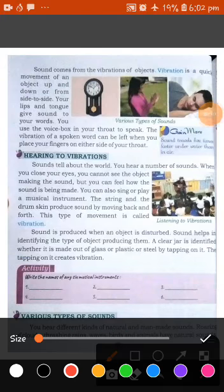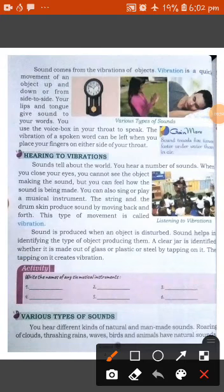Hello students, I hope you all are fit and fine. In the previous class, we were talking about sound. Now, the next topic is hearing to vibrations.